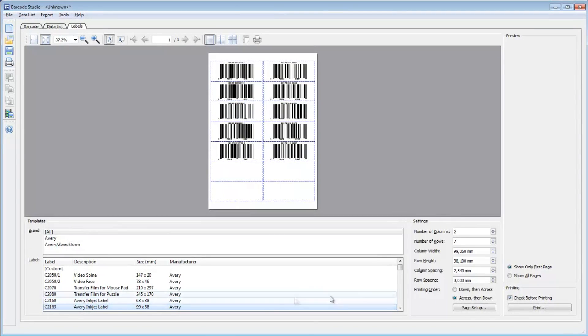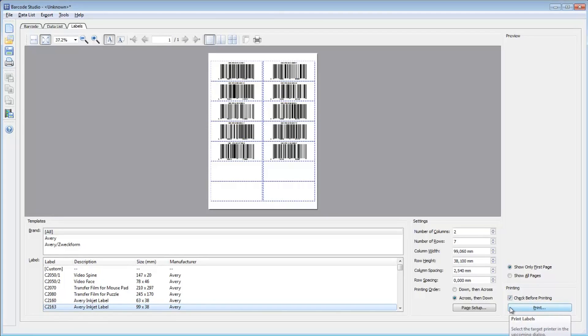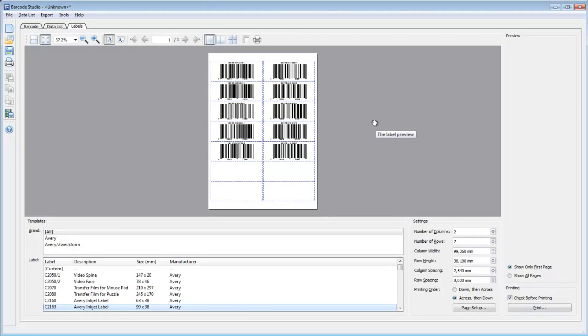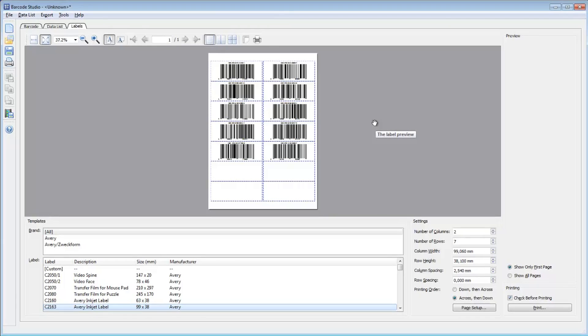Now you can print the barcodes on labels. Barcode Studio is the perfect solution for simple labeling. If you need to print more complex labels, visit www.tech-it.com and check out our TFORMer Designer software.